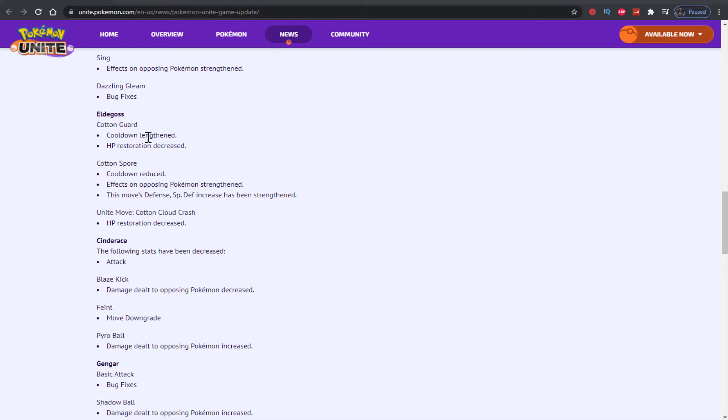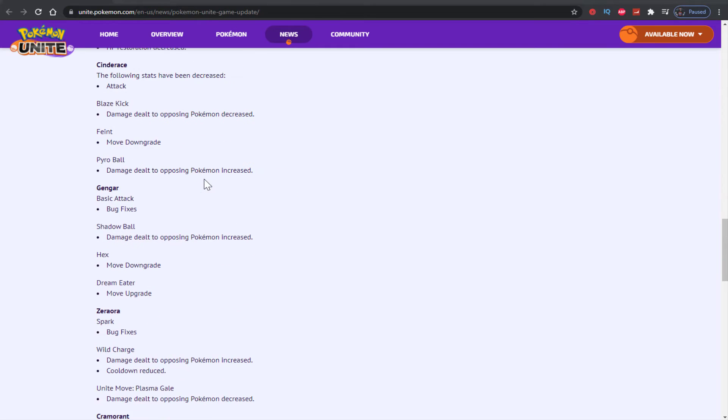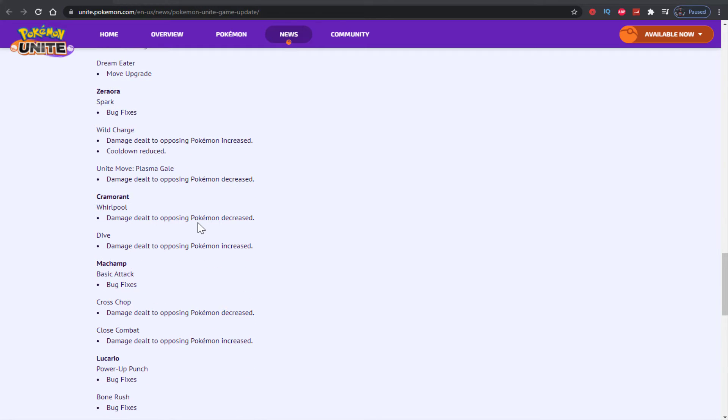Cramorant whirlpool decreased, power ball increased. Bug fixes for basic attack, move upgrades. Zoraora spark bug fixes, wild charge increased, unite move decreased - yikes, you hate to see it. They actually did not do anything about discharge, which I honestly am shocked they didn't touch for Zeraora.